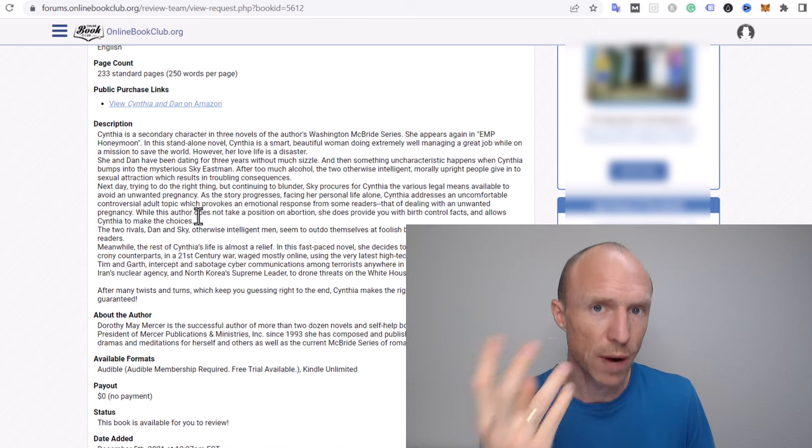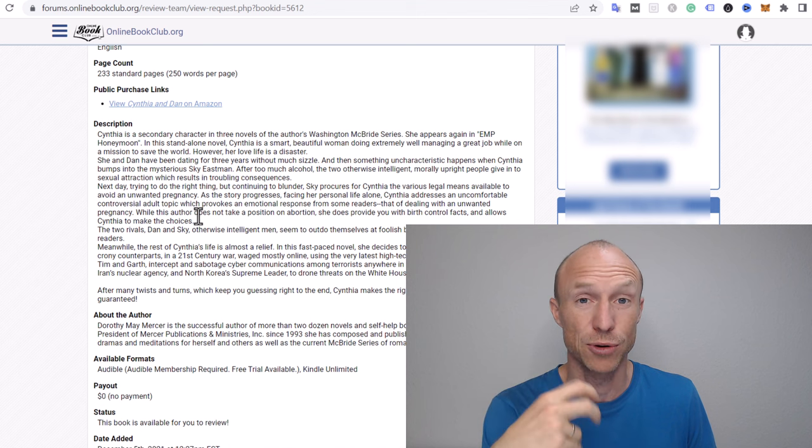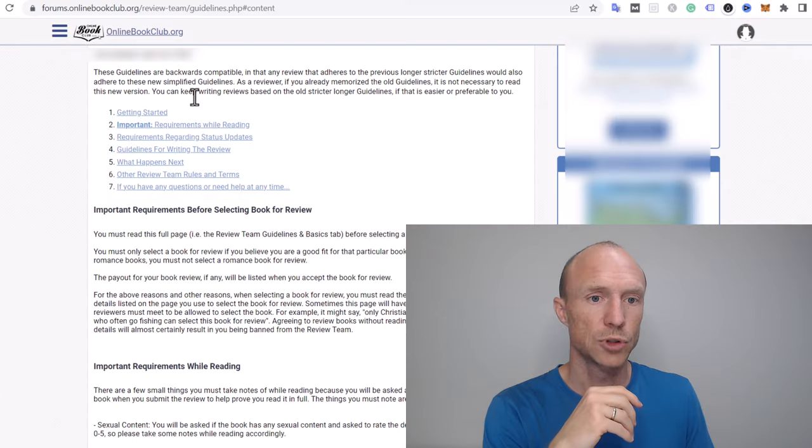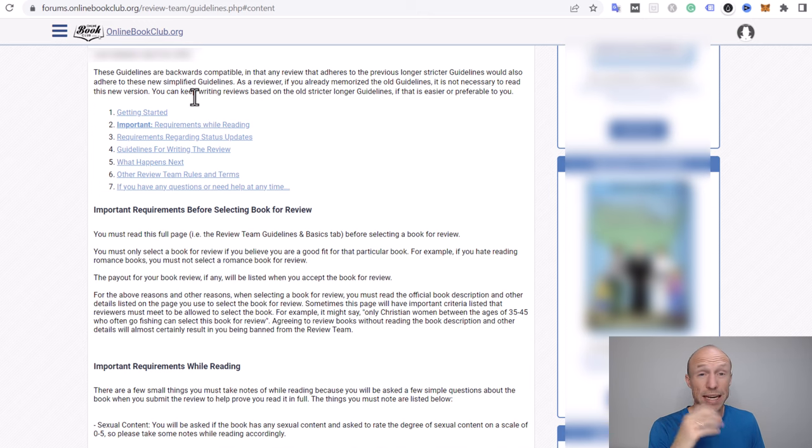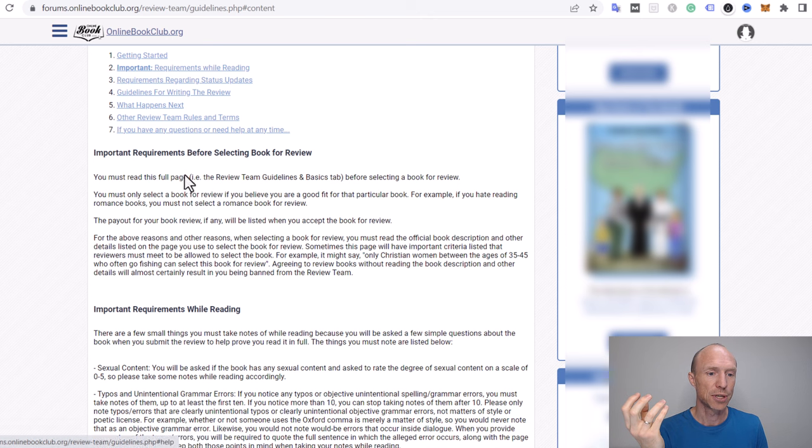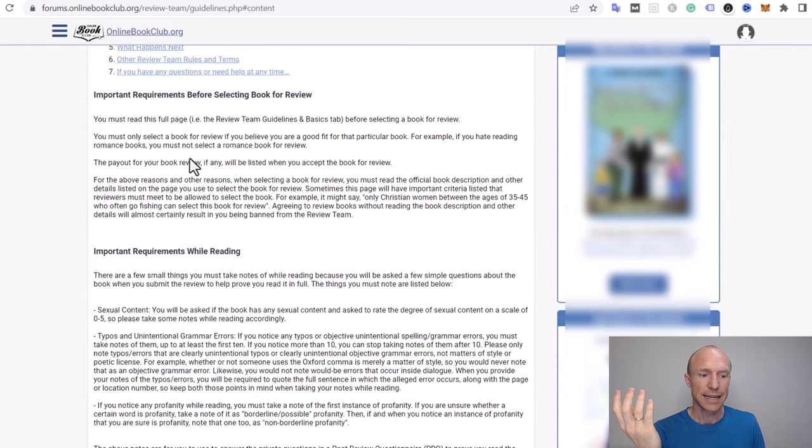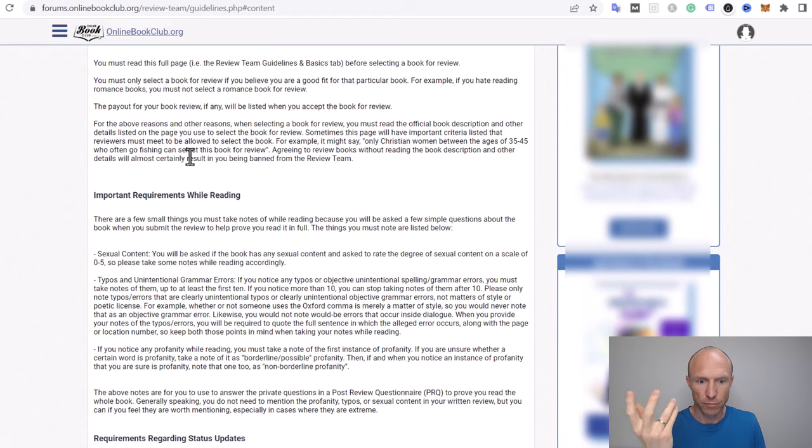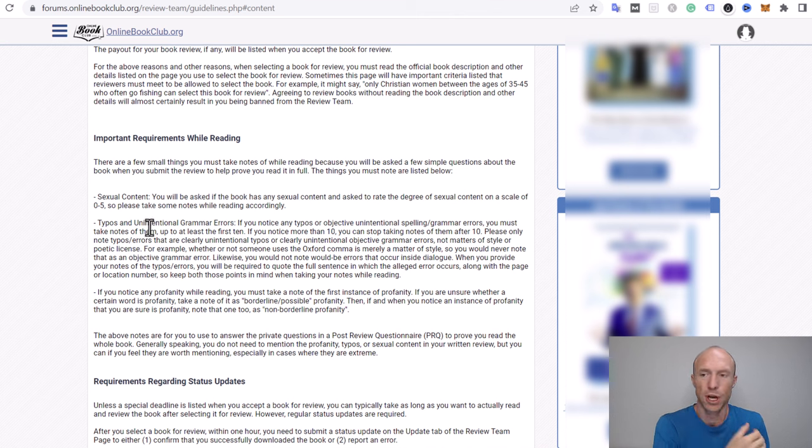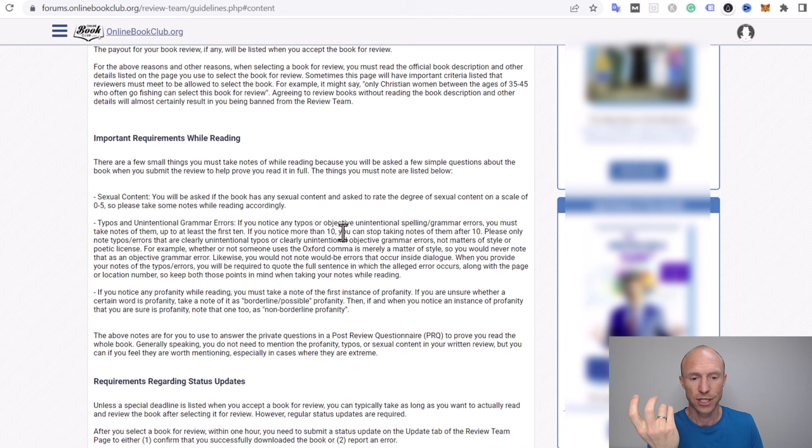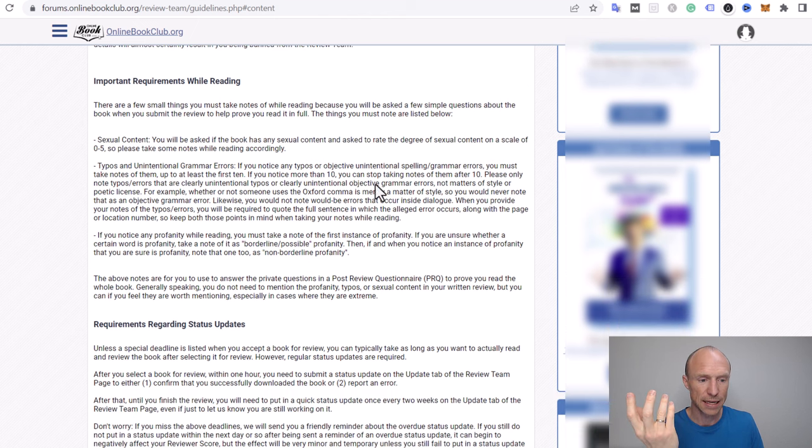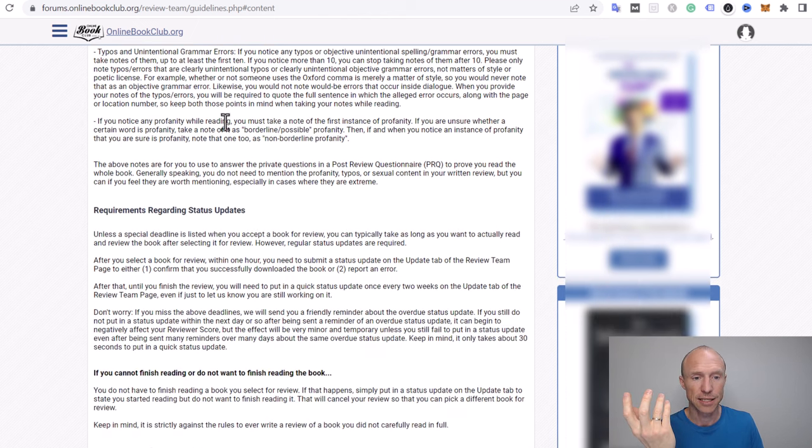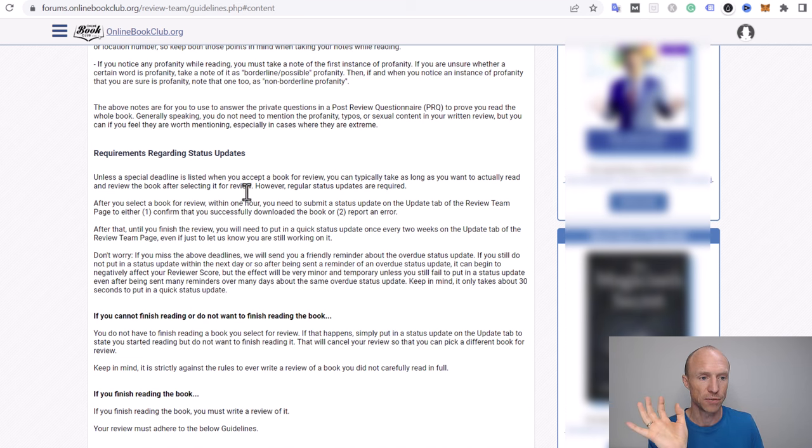Let's go over the requirements for these reviews so you can see if it's even something you're interested in. There are quite a lot of requirements but they're not unreasonable if you're actually getting paid to write reviews here. You need to of course read the book because it needs to be a real review. There's certain things that you need to give feedback about because this can also be used for authors to improve it and catch errors, for example typos and unintentional grammar errors. You also need to take note of any sexual content and any profanity.